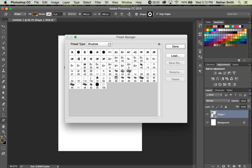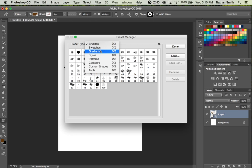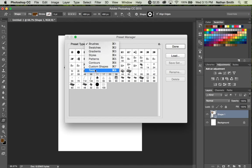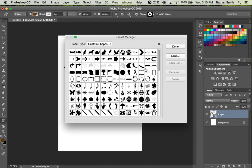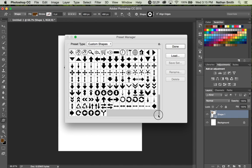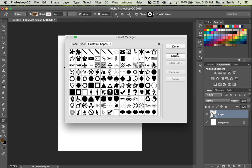But there's a preset manager for Photoshop right here, and this is where all the brushes, the swatches, the gradients, the styles, the patterns, contours, the custom shapes, the tools are stored. If I go into the custom shapes, for example, I can also load shapes from here.